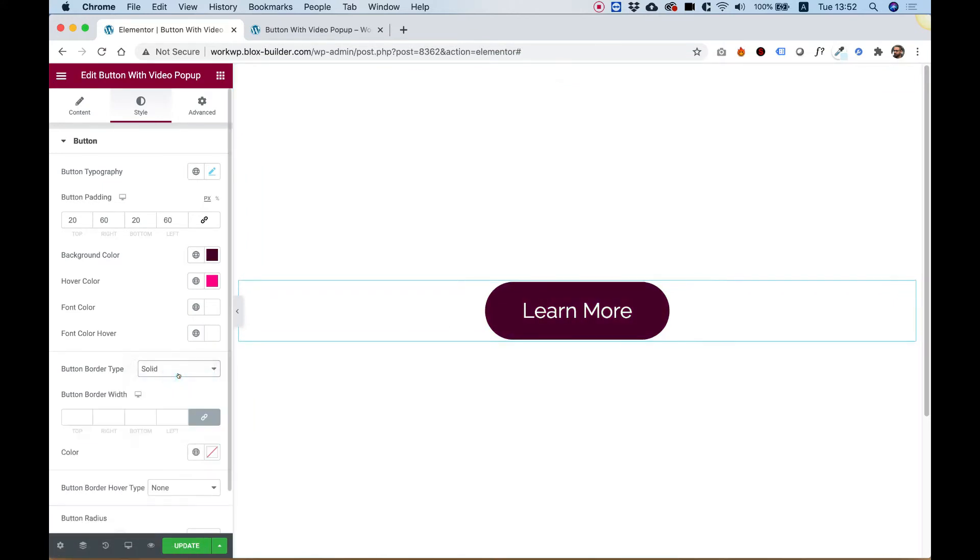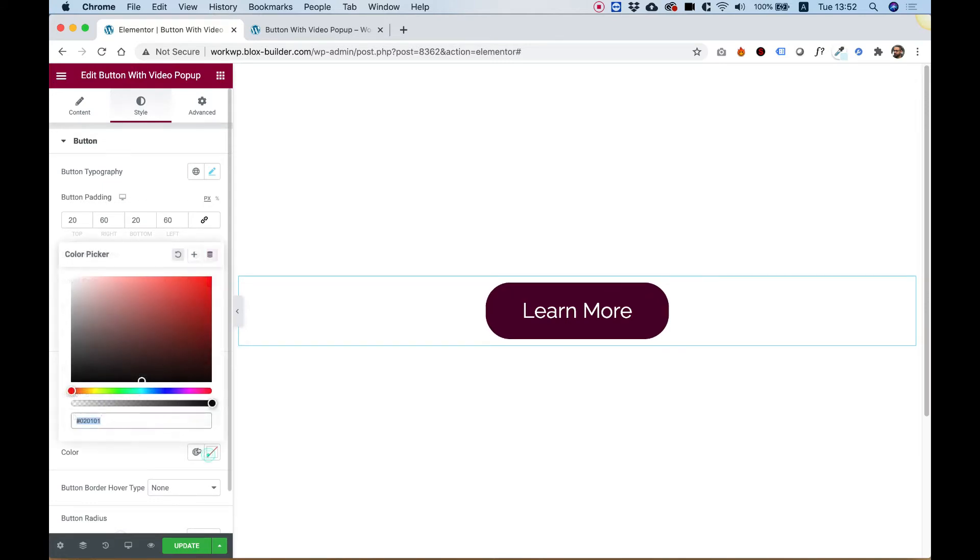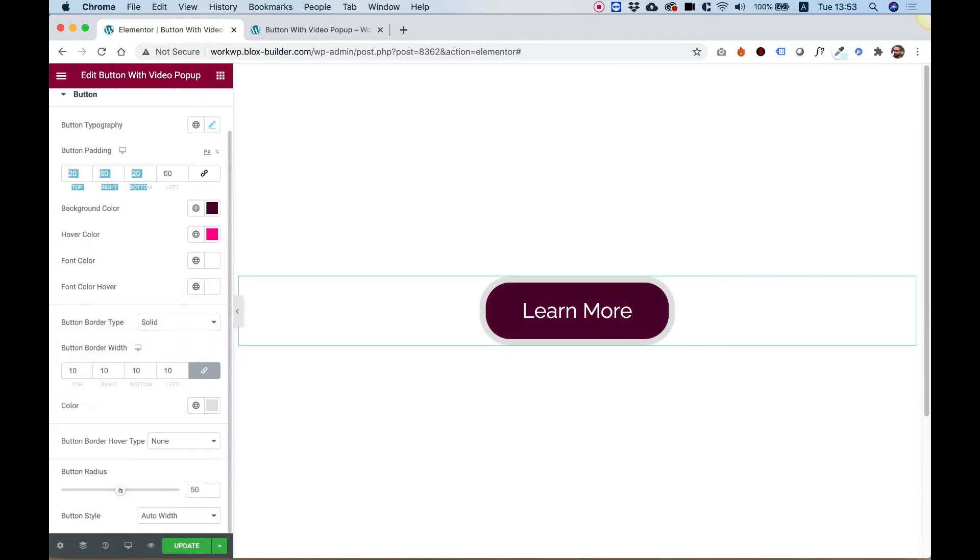We can add a border to our button if we want to. For example, I'm going to add a 10 pixel border and I will make that a light light gray color, just so you can see it.